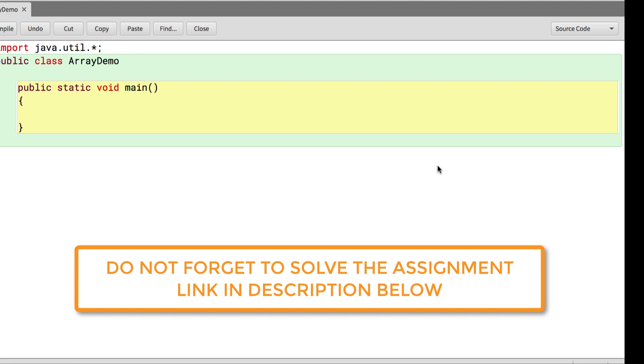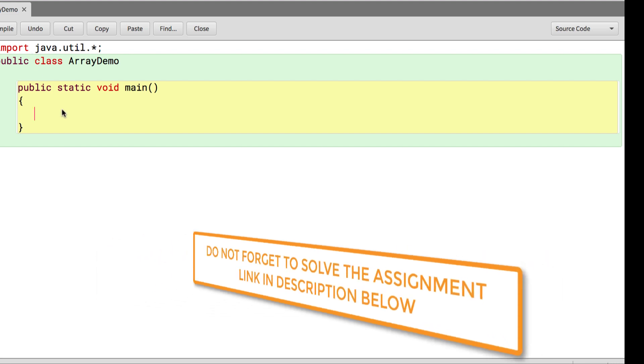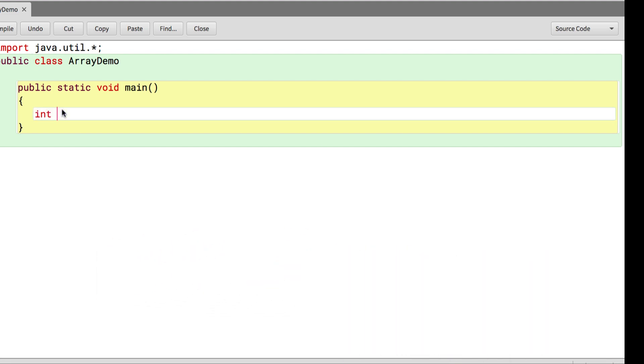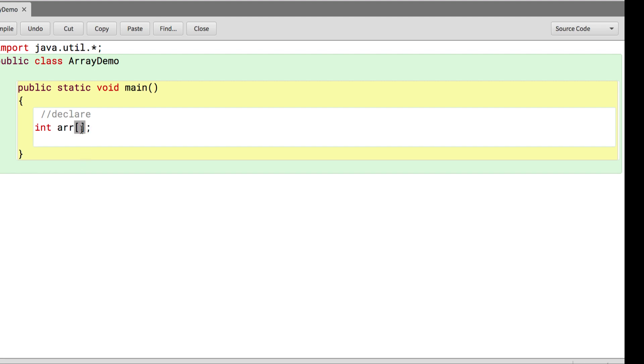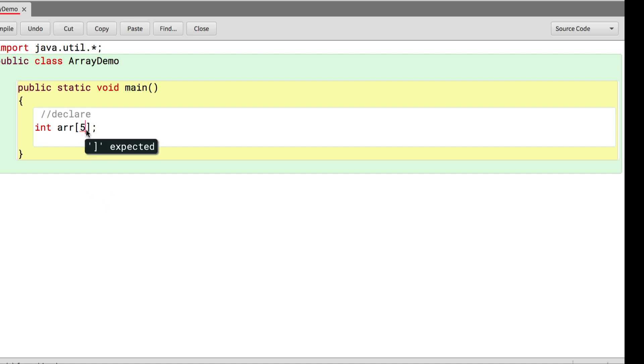This video will see the implementation of the concepts discussed in the previous video. We can declare an array variable to store integer values by providing the data type followed by the variable name and square brackets. This is the declaration part. Remember we do not provide the size at the time of declaration. If I provide the size 5 to store 5 integer values and try to compile, it gives me an error.